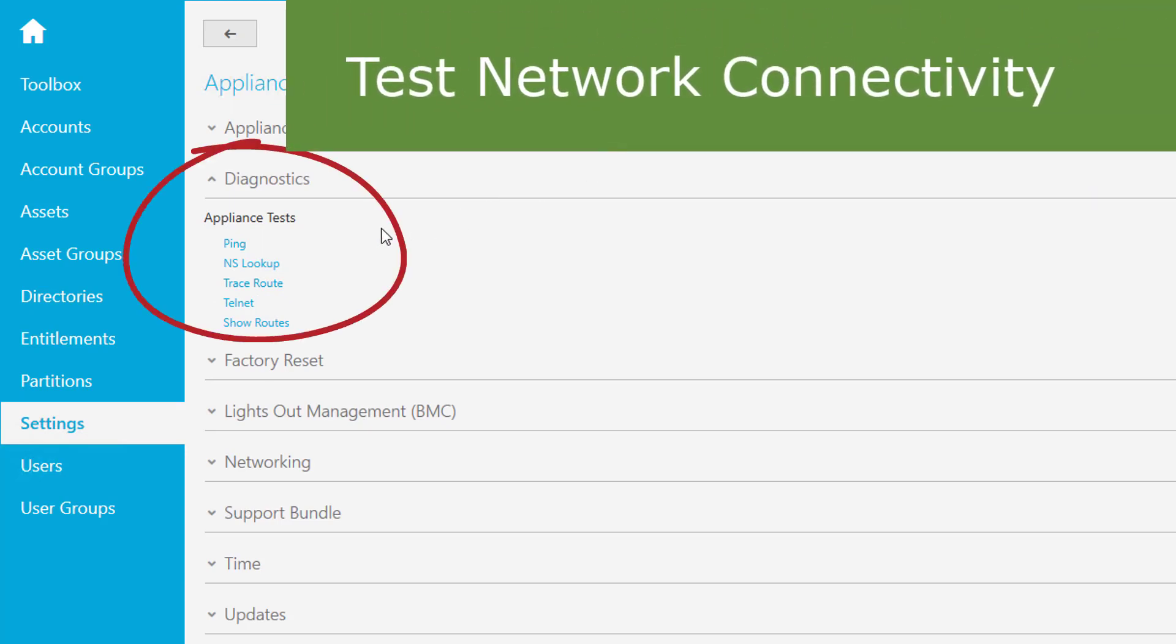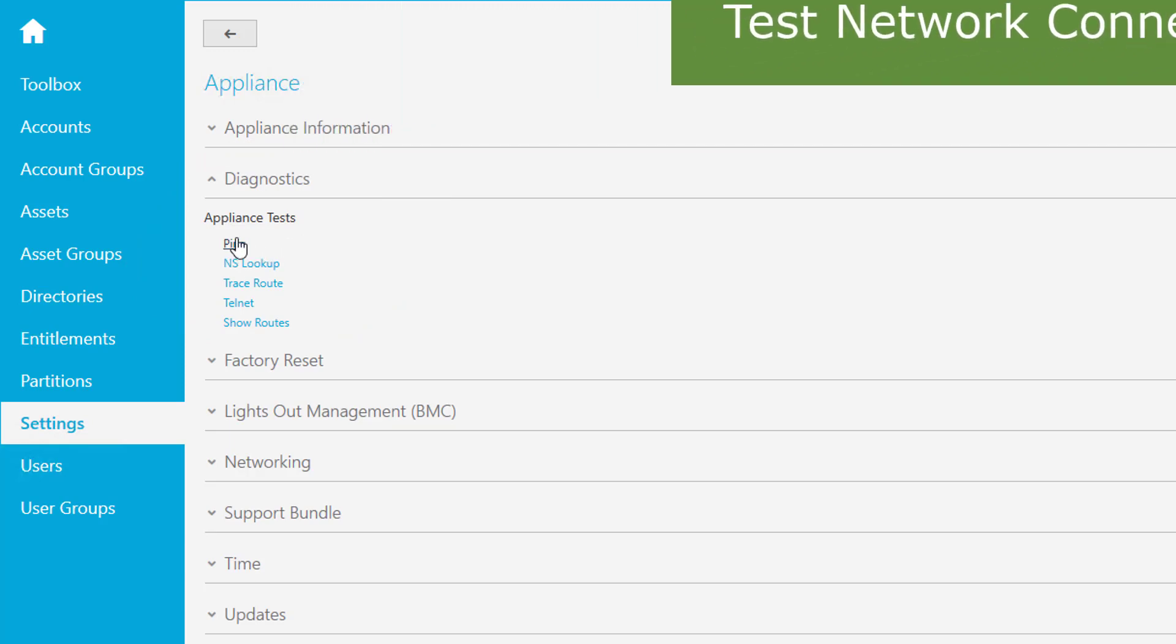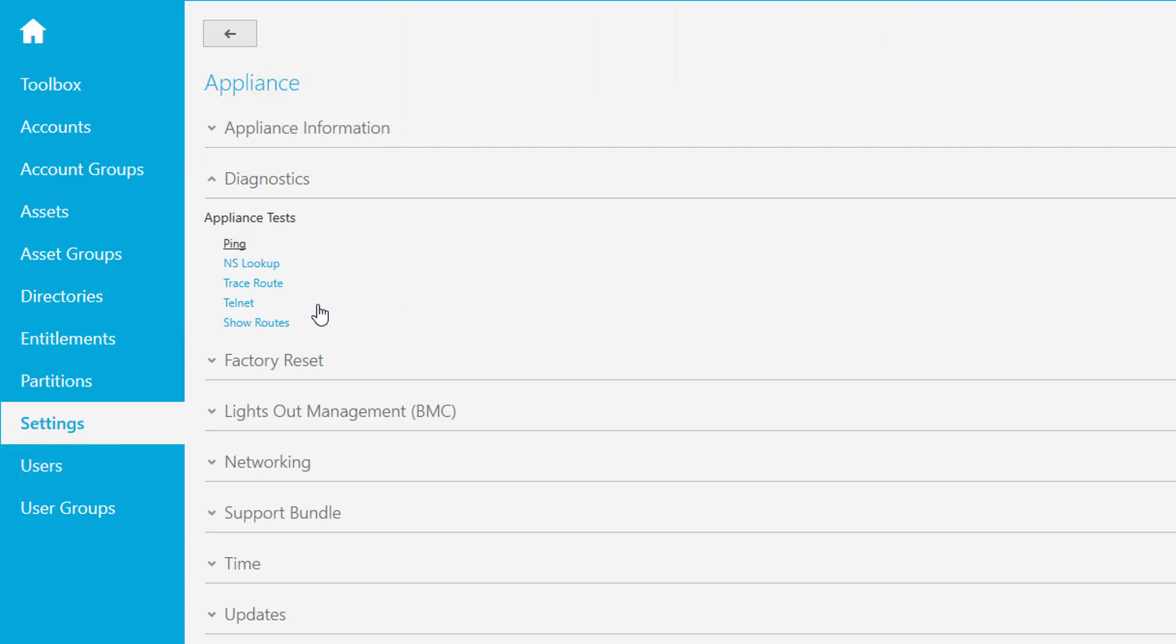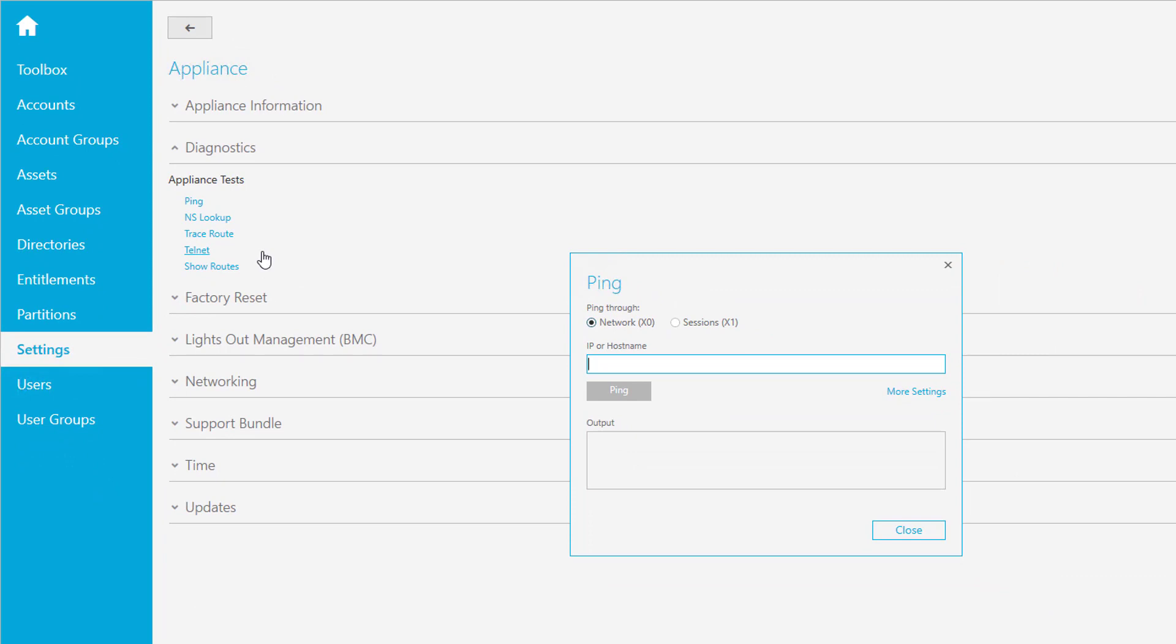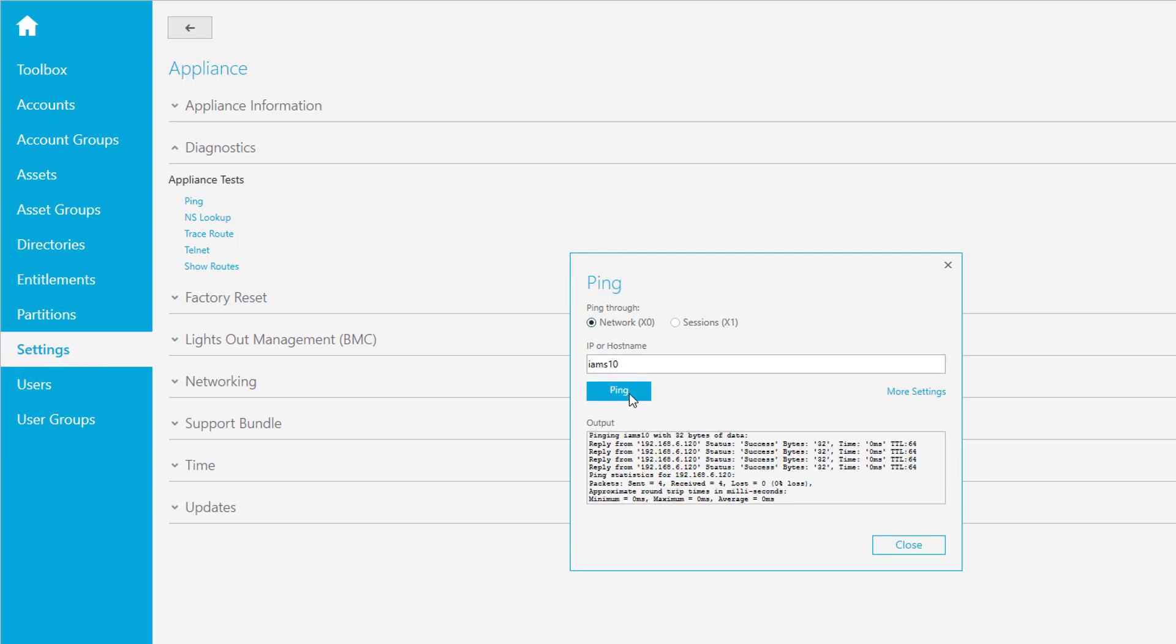One of them is the Ping tool. You cannot ping the Safeguard Appliance from an external host to see if it is responsible on the network and properly connected because it just does not respond to that ping. But you can do the opposite way and you can ping external hosts from the appliance. If you try to ping something like the IMS 10 server we have in our network and select Ping, then it starts to ping and it may come back with the response. You have some kind of reply from the host and everything seems to work properly. So all the network connectivity is okay and the response is routed properly.